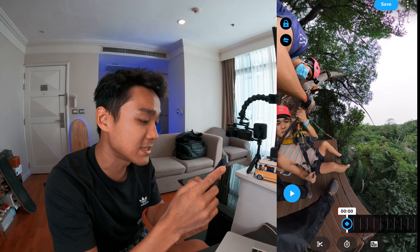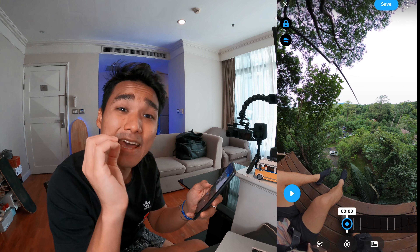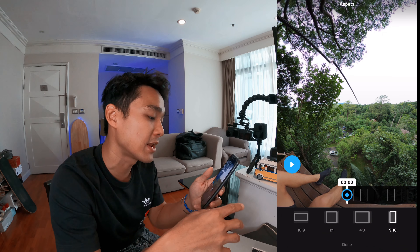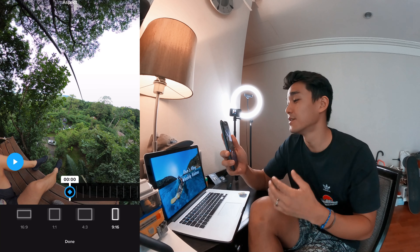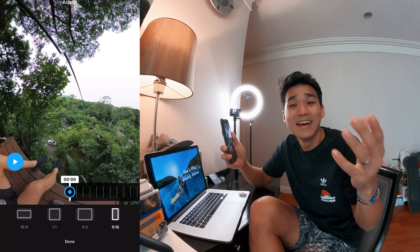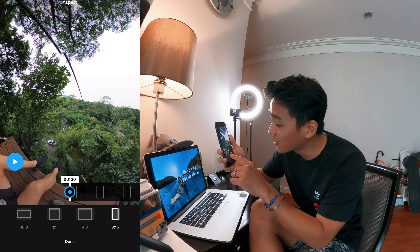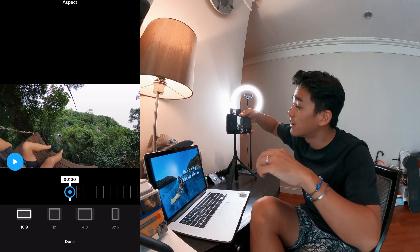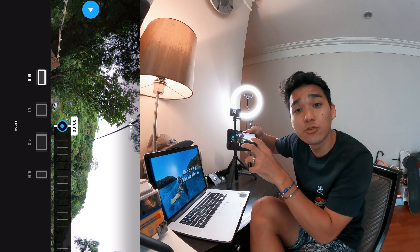The first thing you want to do here is to set an aspect ratio for your edit by tapping the bottom right icon. To answer the question of what aspect ratio to choose, simply ask yourself: where do you intend to share this edit? For me, I am doing this edit for YouTube, so I am going to go ahead with 16 by 9 aspect ratio, which is a long format optimized for the YouTube platform.